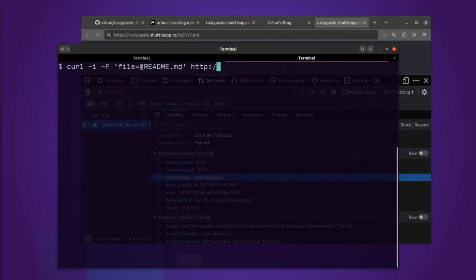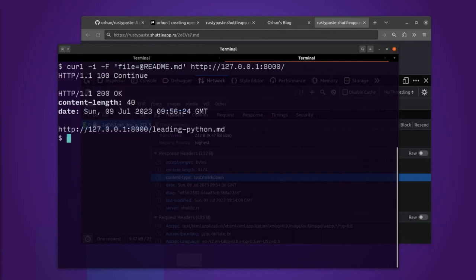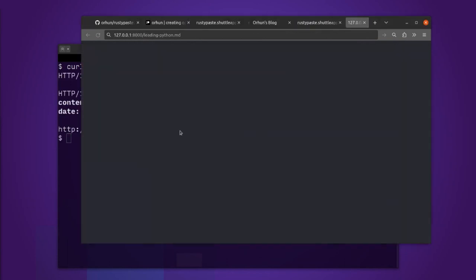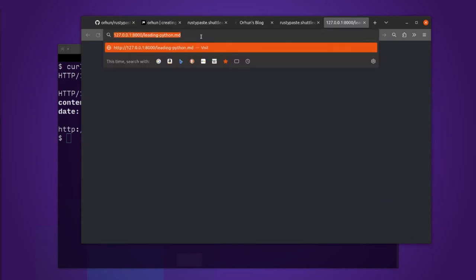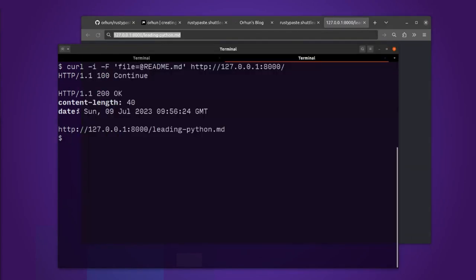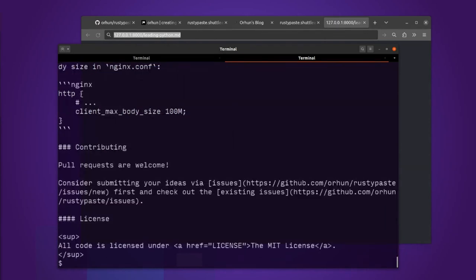Let's upload the readme to the local server. It's not sitting behind TLS. It's on port 8000 and I get the similar thing, but I get a different output. I get leading Python. So I'll just curl that way. It is stored there. So that's fun.